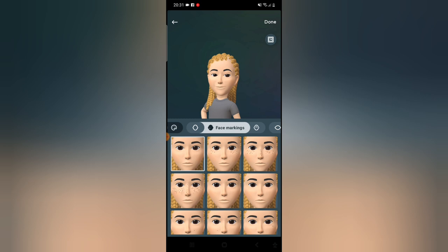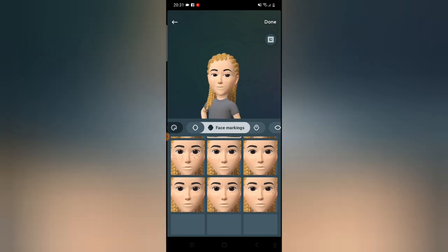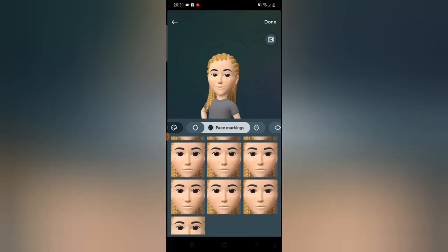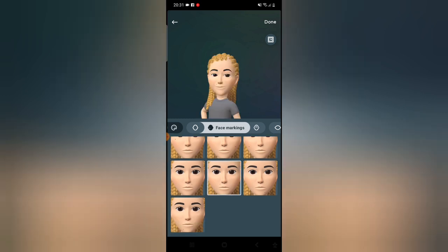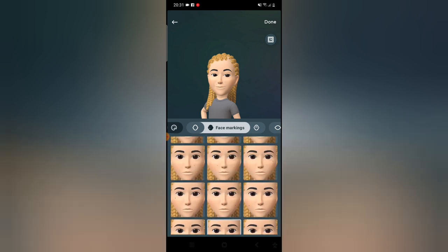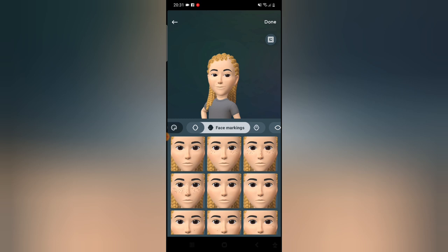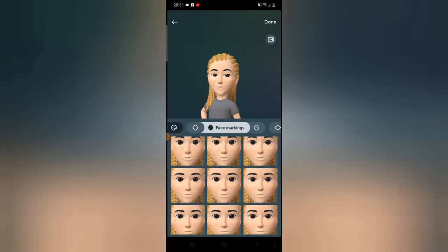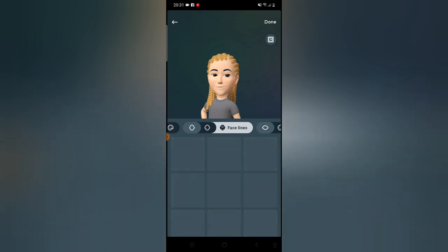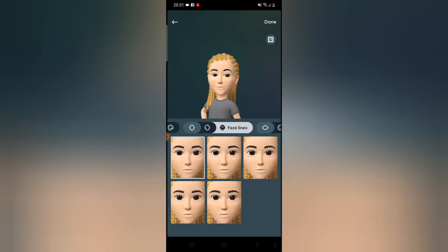Now go to facial markings. Most of you might not need this — it depends on whether you have facial markings. I don't personally want this, but if you have facial markings go ahead and choose one. If you do not have a facial marking, select this to deselect it. The next area is facial lining — also not necessary for most people. If you do not have one, just click here to remove it.